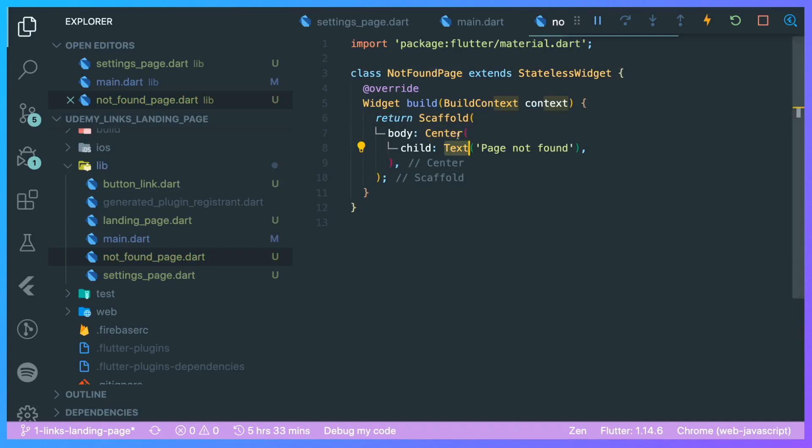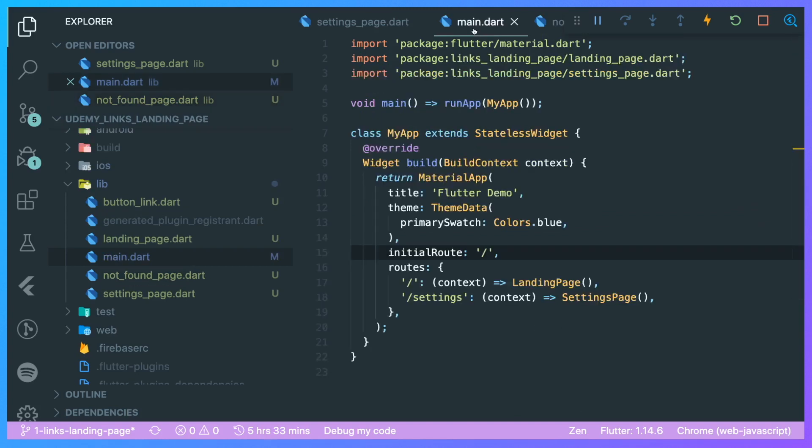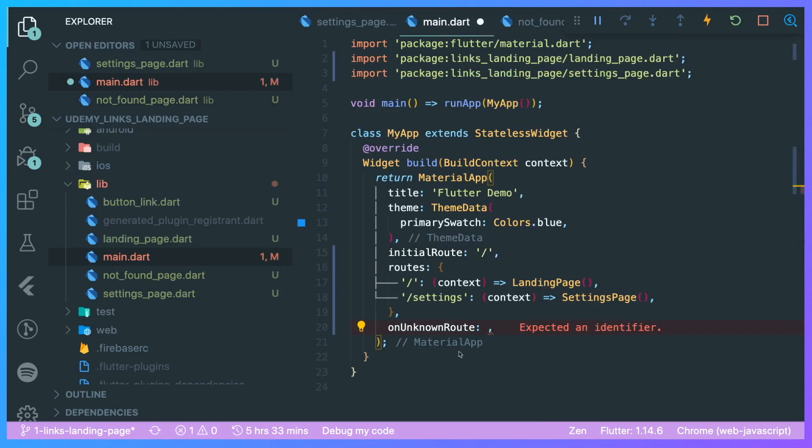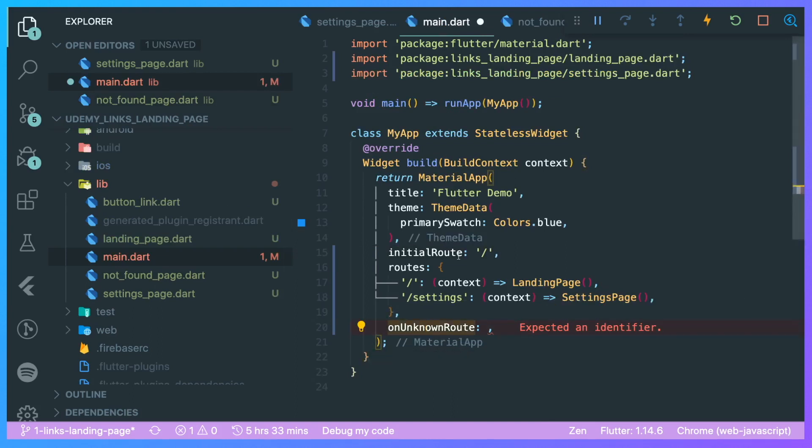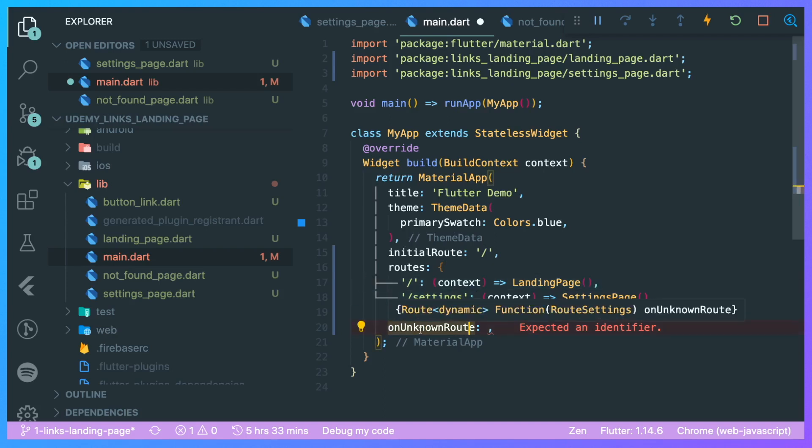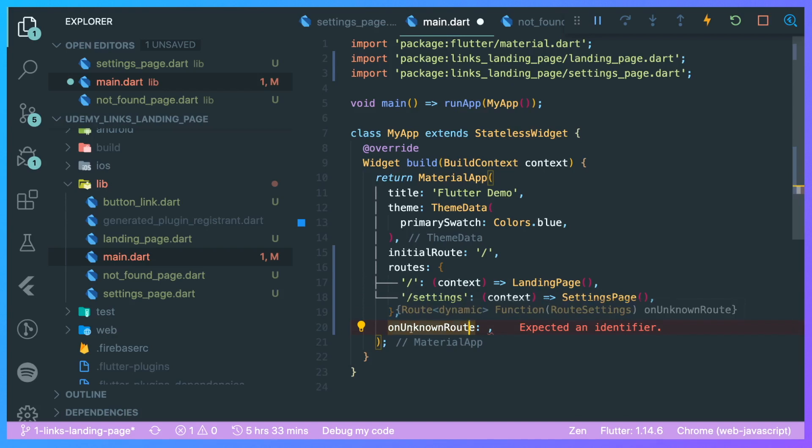Now how are we going to redirect any unknown routes to this not found page? We are going to use this parameter called onUnknownRoute. What does onUnknownRoute mean? Basically anything that is not caught in these two simple routes, it will go to this unknown route.